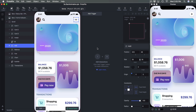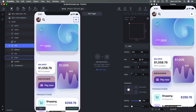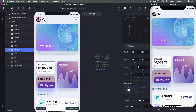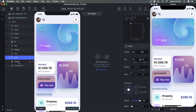For example, we want to do a fade-in in order, so we're going to start with Balance, then do Chart, then the Title, and then Transactions. So we start: Balance, Chart, Subtitle, Transactions.